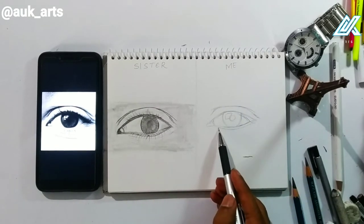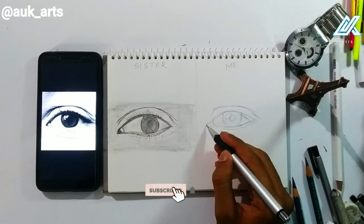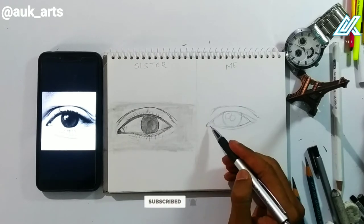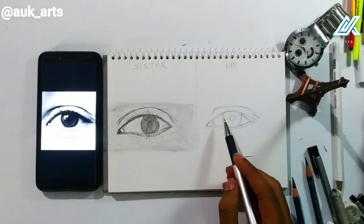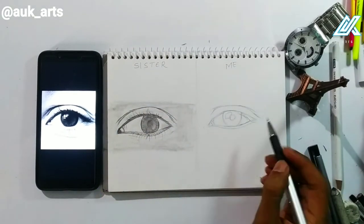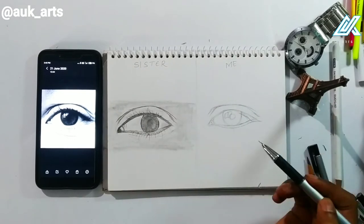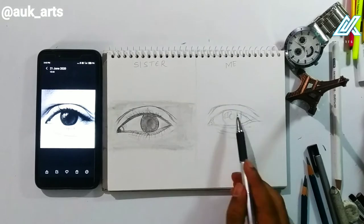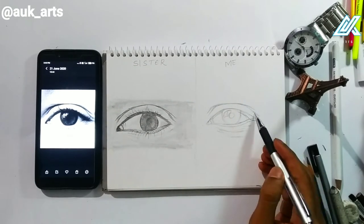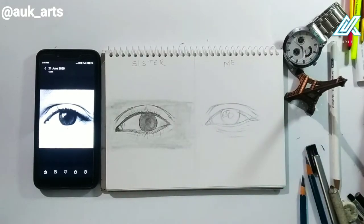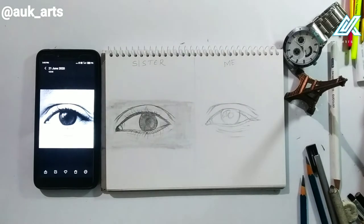I'm going to start the layout. I will show you the first part of the outline. I will show you the wrinkles and the highlights. I will show you the outline.